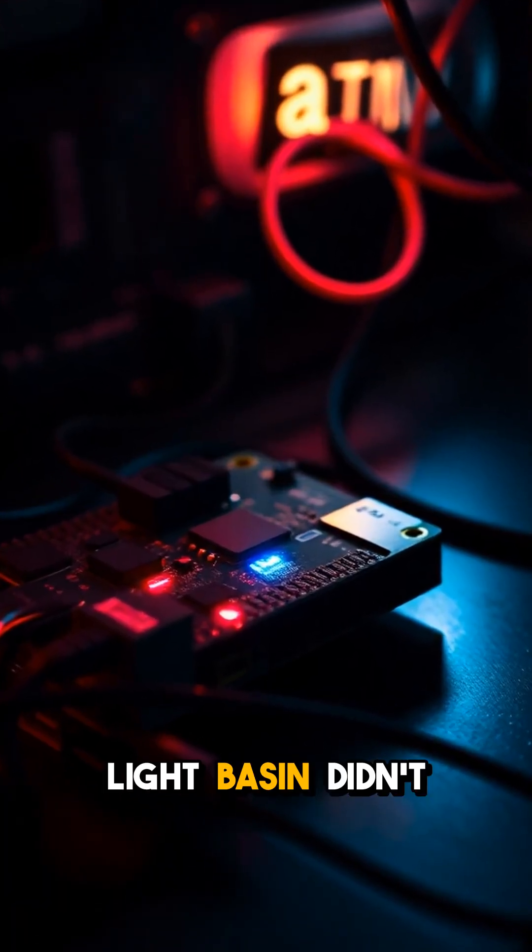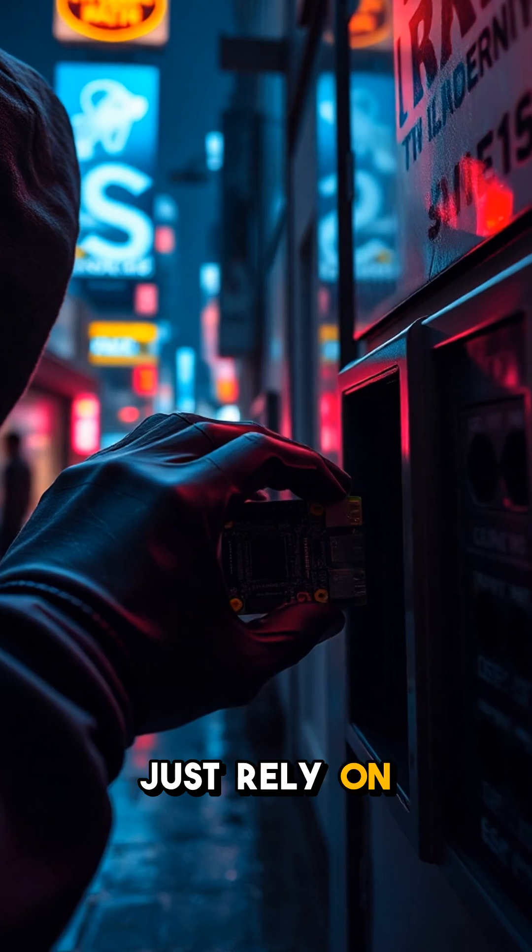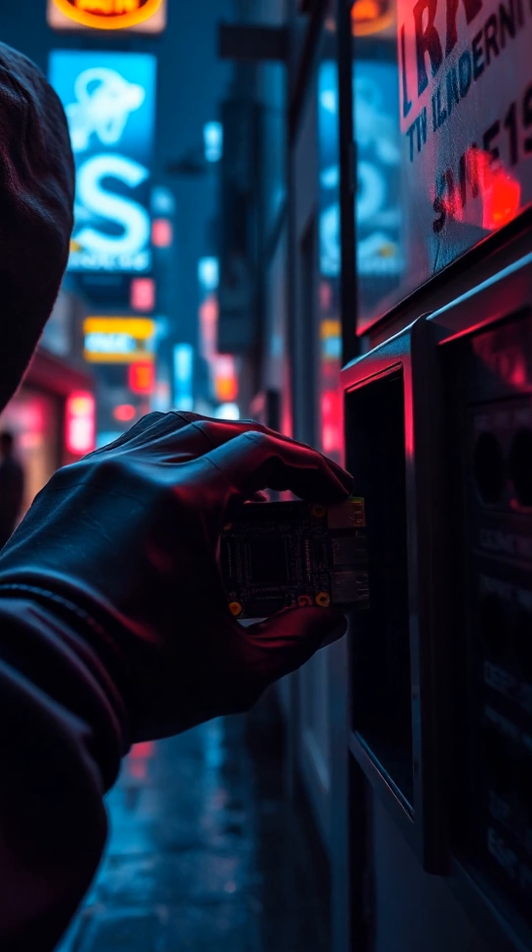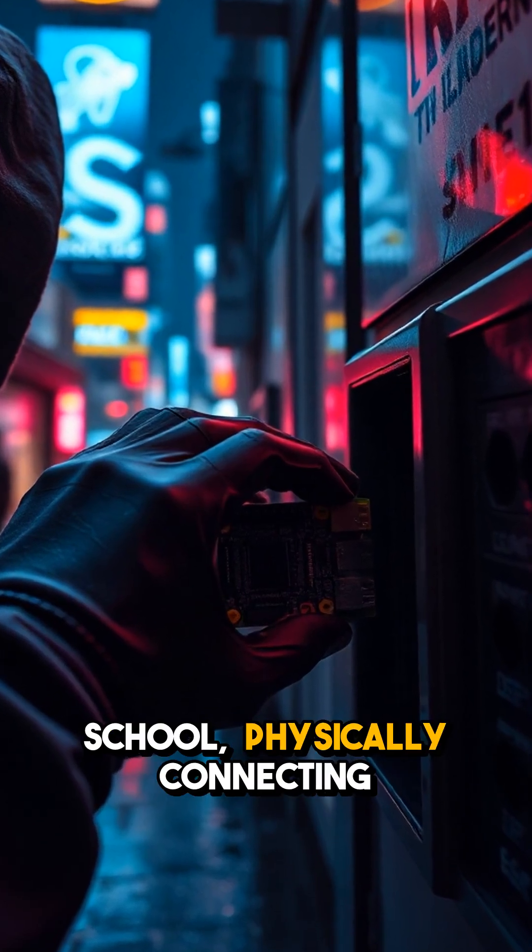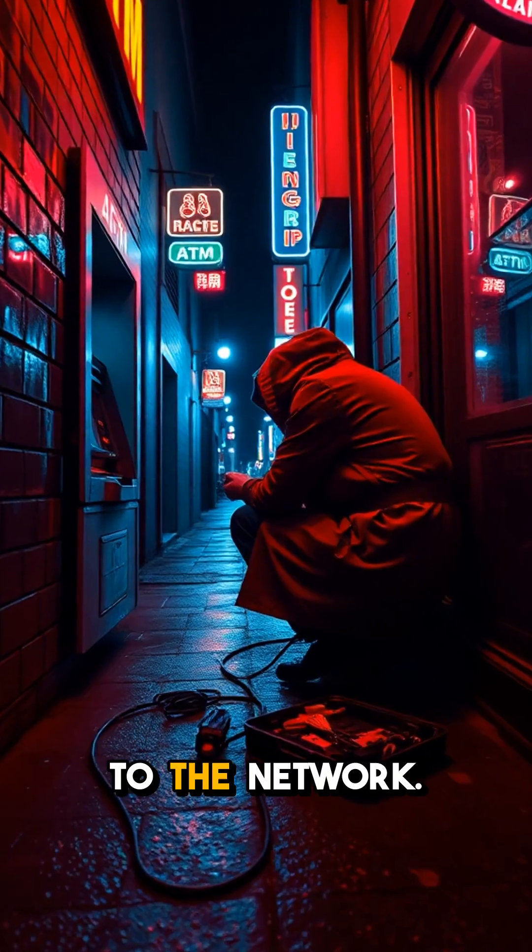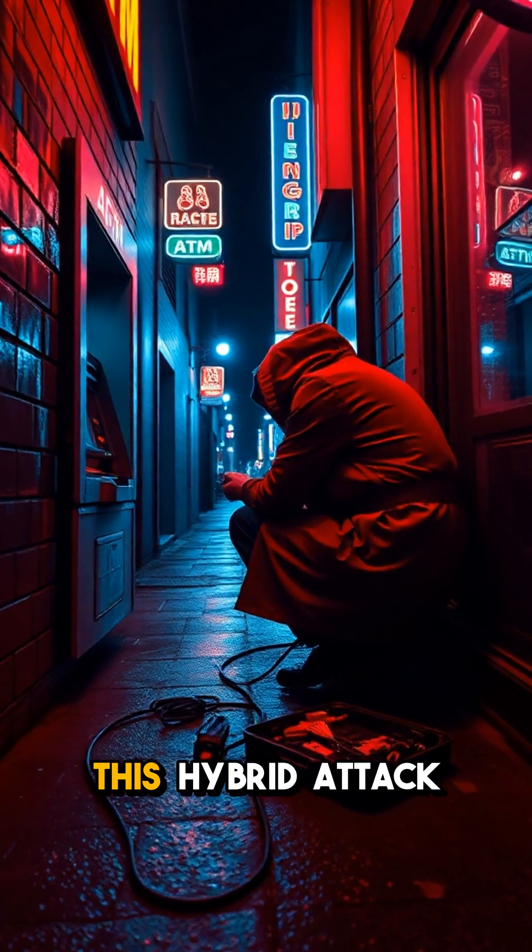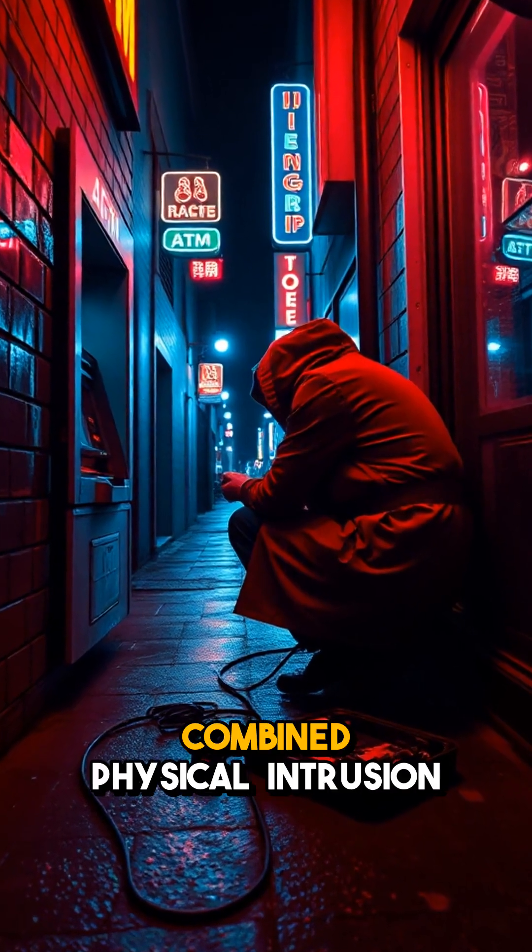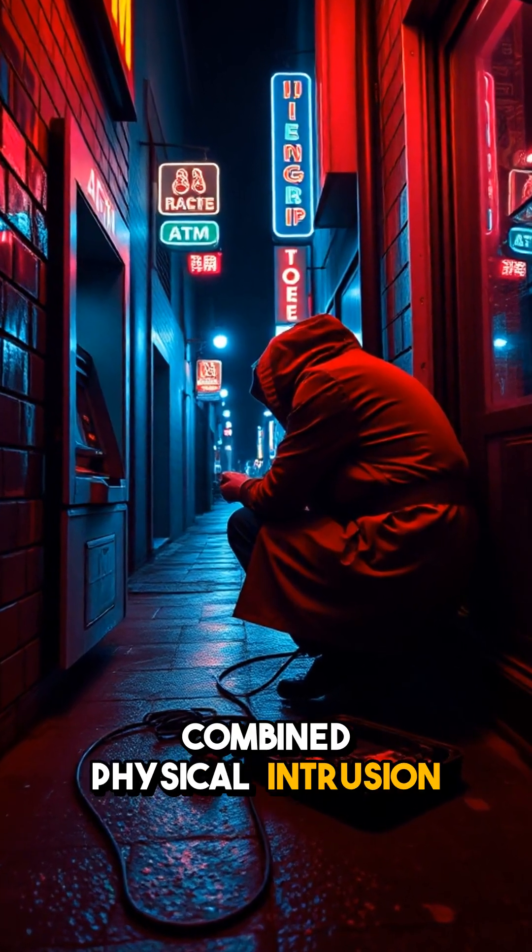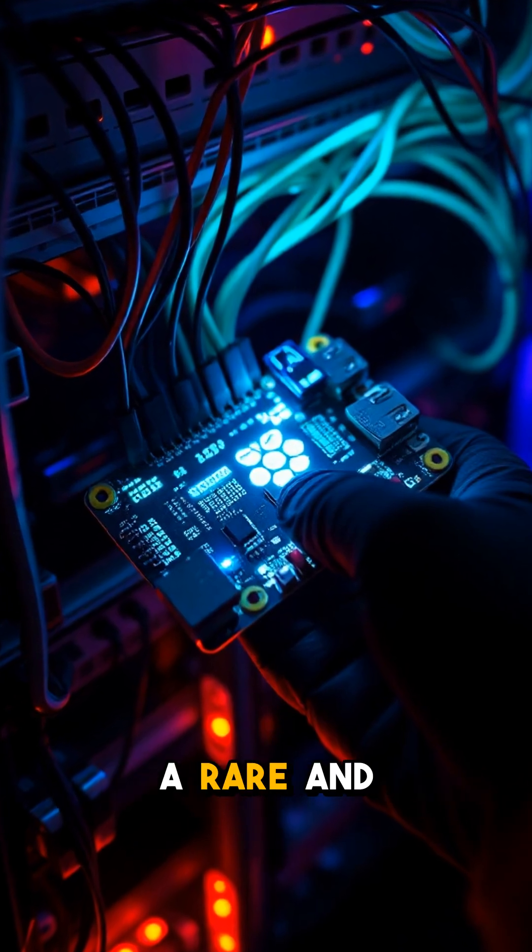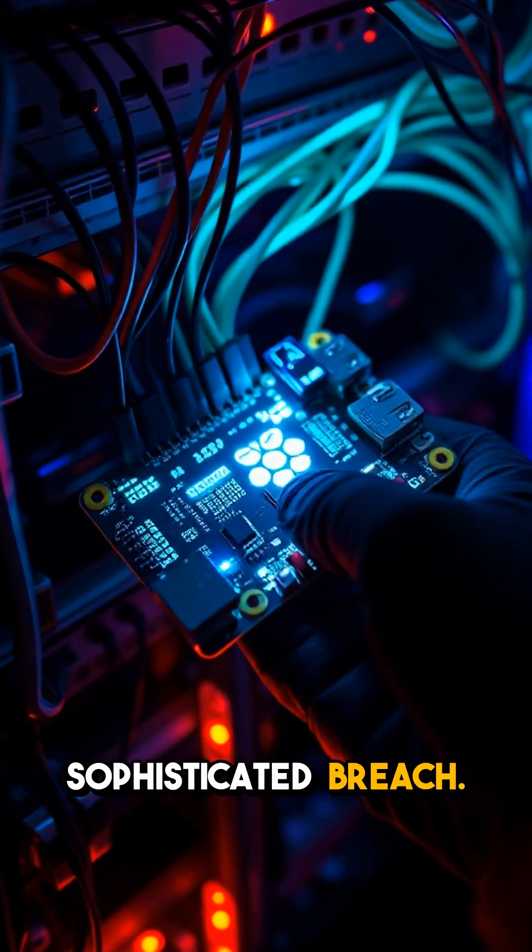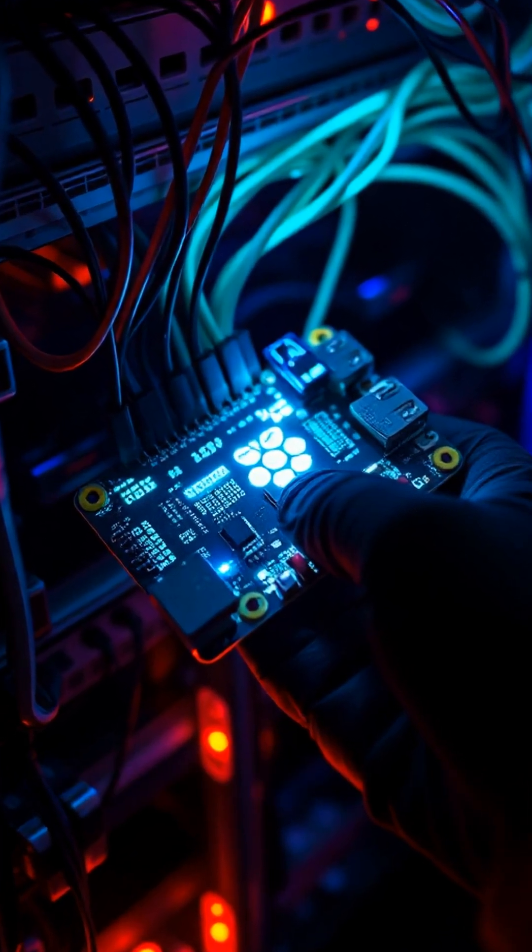Light Basin didn't just rely on remote access. They went old school, physically connecting to the network. This hybrid attack combined physical intrusion with advanced digital tactics, making it a rare and sophisticated breach.